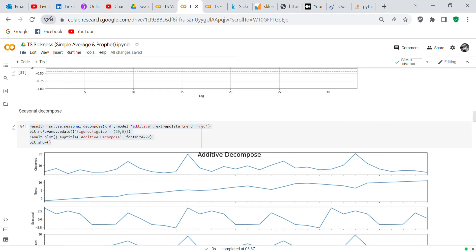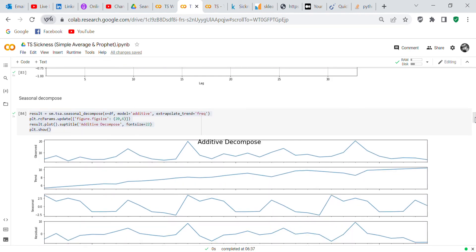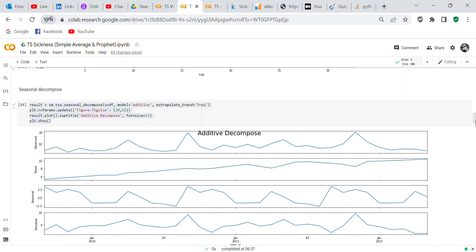Now we do Seasonal Decompose. What seasonal_decompose does is it breaks down the trend and the seasonality from the dataset. Here you've got the observed data, here you've got the trend — your trend is the long-term component — here you've got your seasonal components, which are short-term, and then we've got the residual, and the rest is noise.